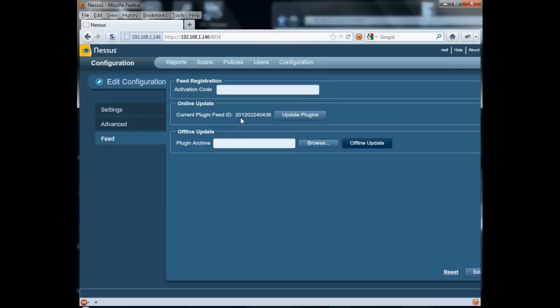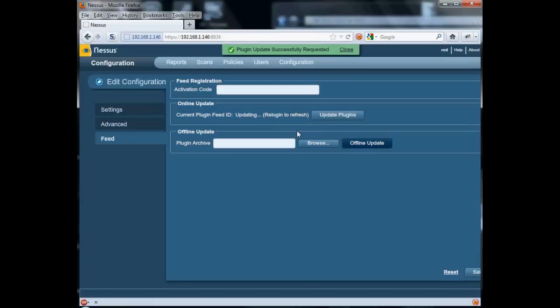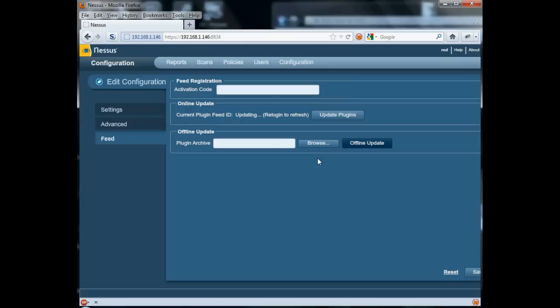See, it's scheduled to download the new updates. And that's about it. We can even offline update if we wanted to. Just download to your management machine and then upload through the web page.